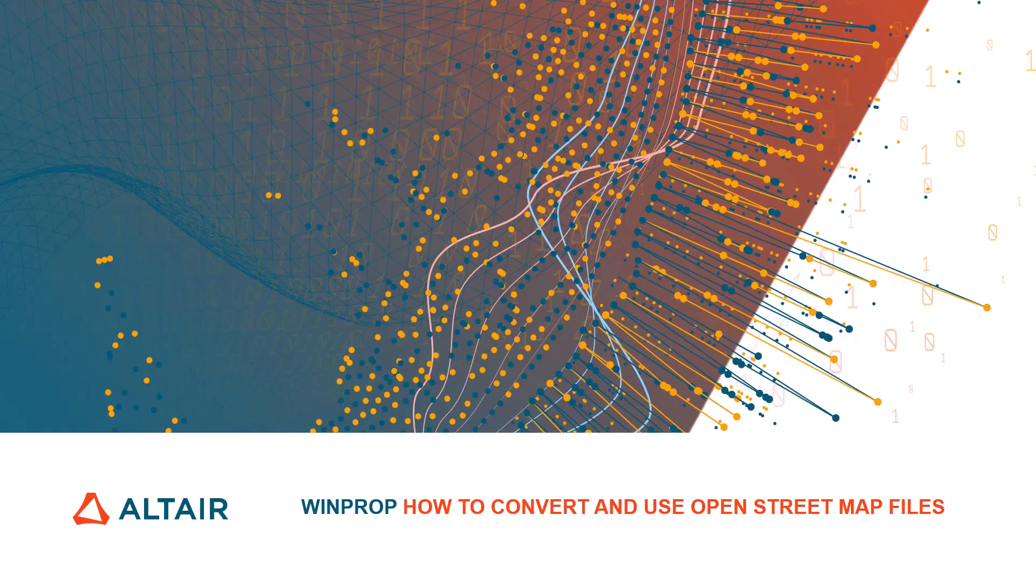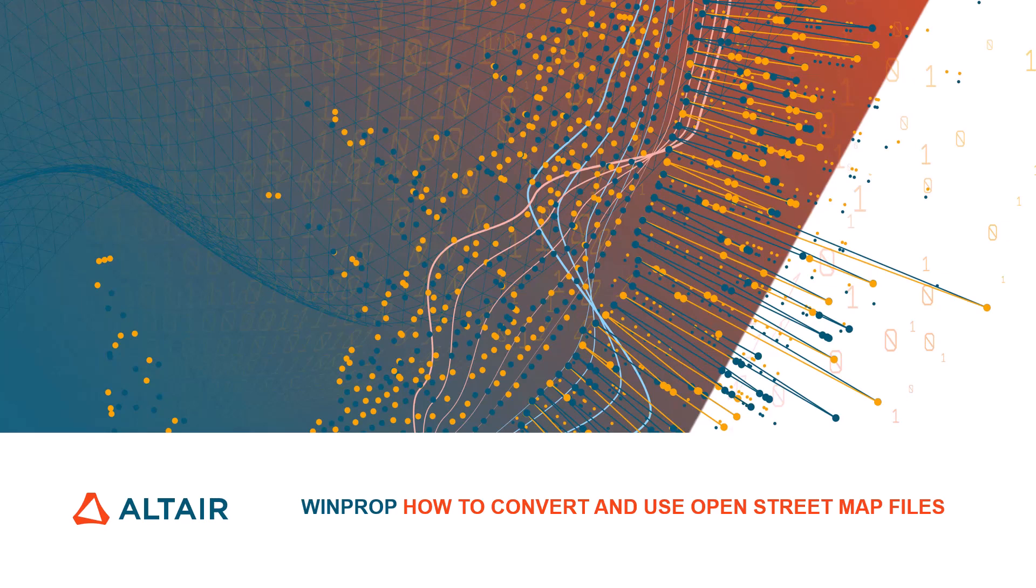Hi and welcome to this video in which I'll show you how to export a map from OpenStreetMaps and import it into WinProp. My name is Zaina. I'm a product engineer at Altair and I'll show you the workflow in this video.